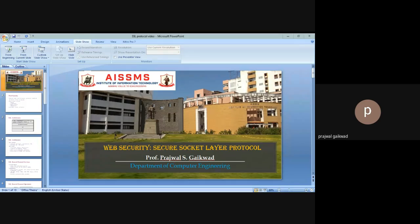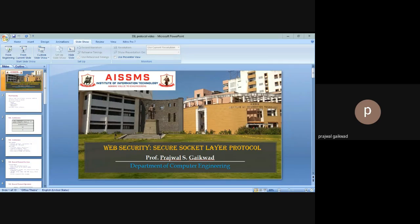Rajwal Gayakwar, Assistant Professor from the Department of Computer Engineering, ASMS's Institute of Information Technology, Pune. Today I am going to present a topic of web security, under which we are going to study the Secure Socket Layer protocol.